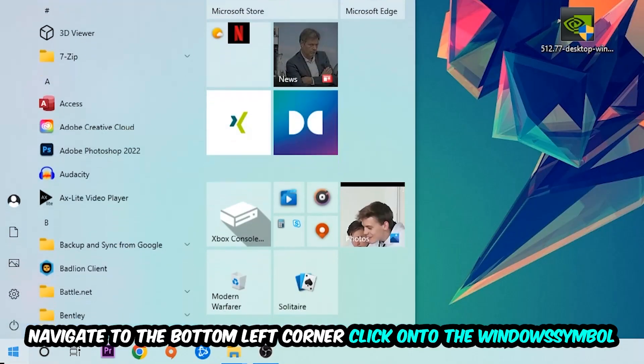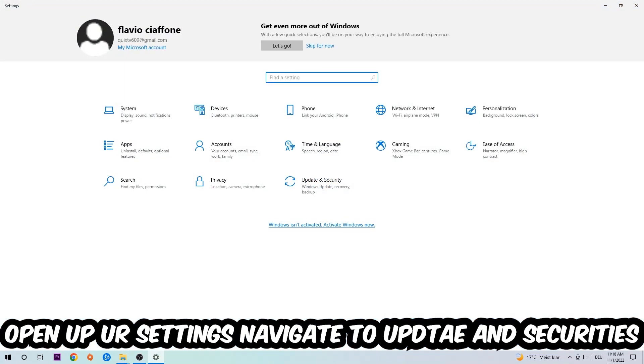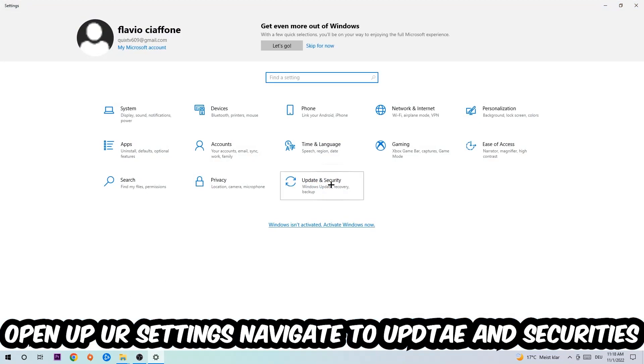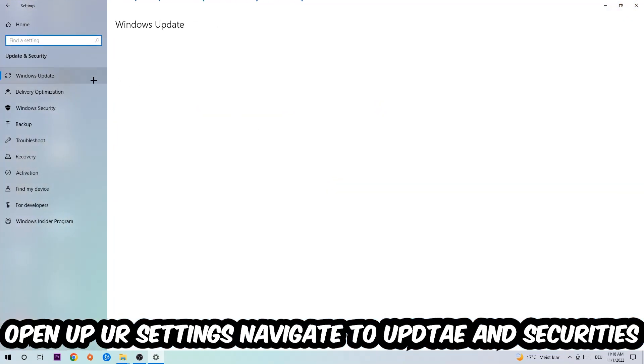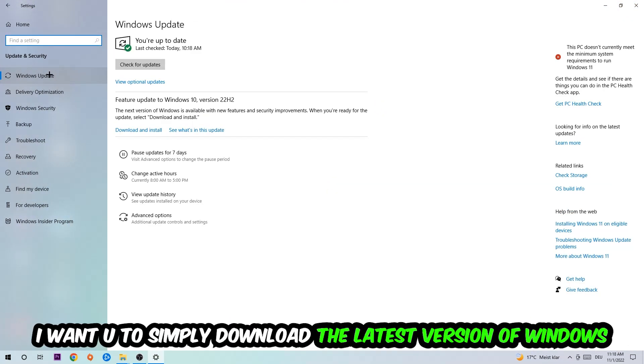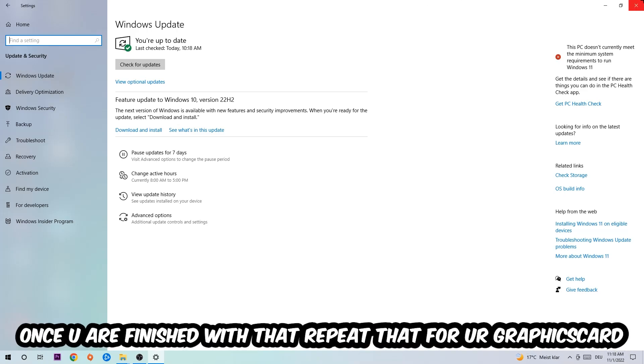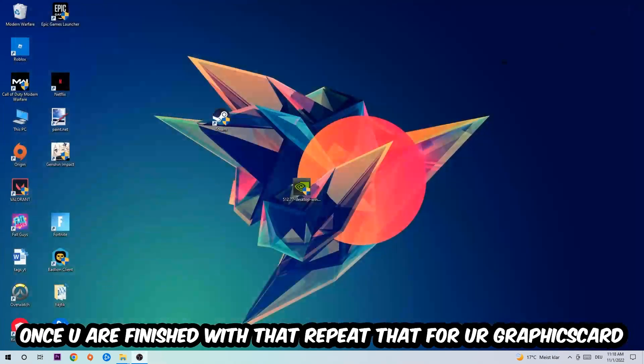Afterwards, you can end the Task Manager again. Navigate to the bottom left corner, click on the Windows symbol, open up your Settings, navigate to Update & Security, and stick around Windows Update. What I want you to do here is simply download the latest version of your Windows driver because it will fix a lot of issues and errors.